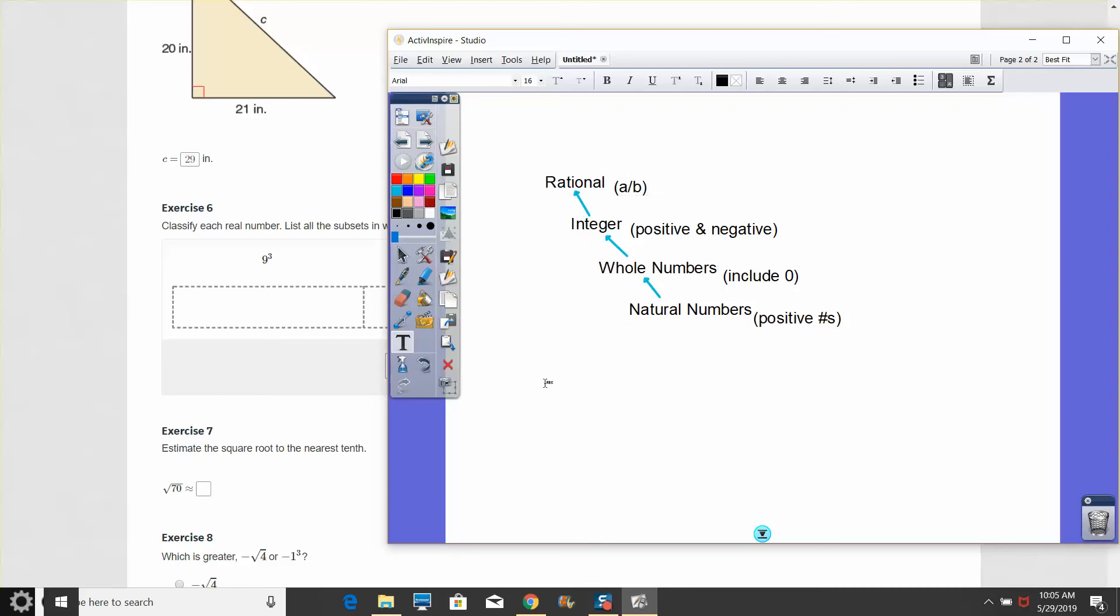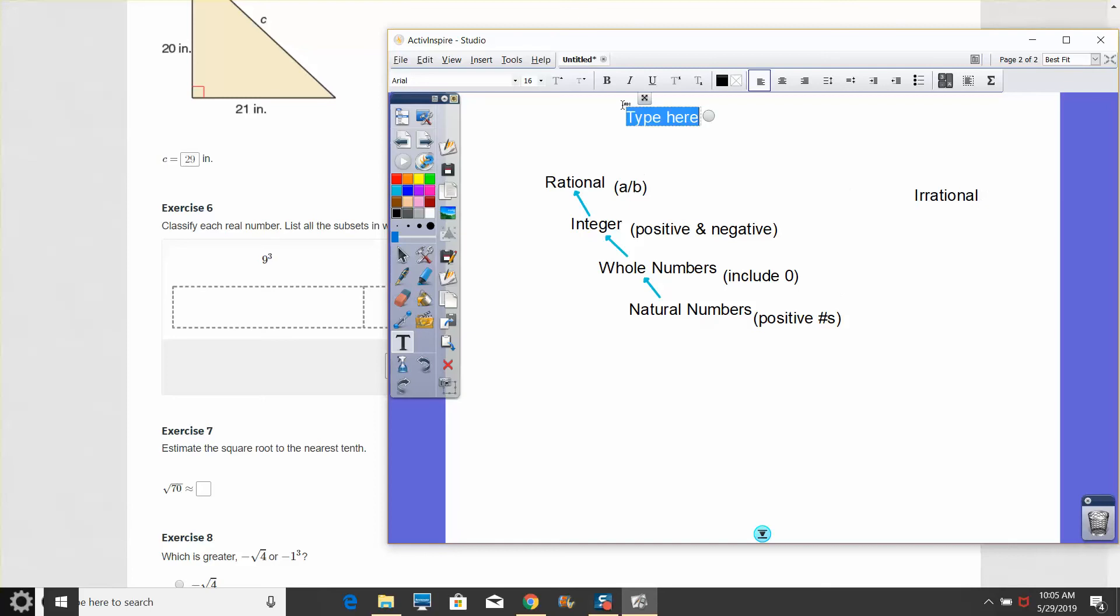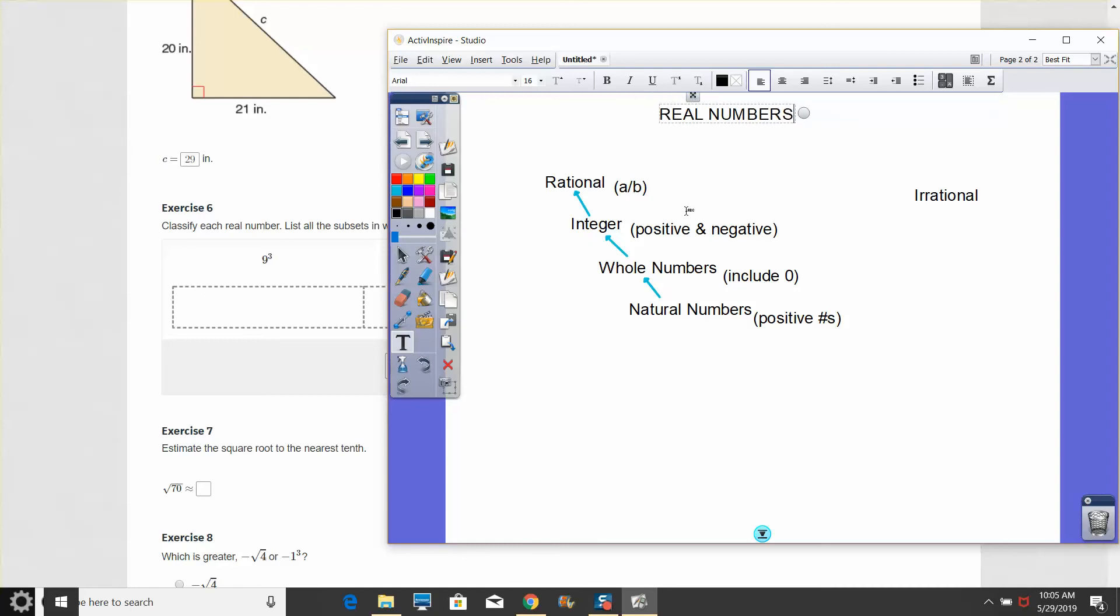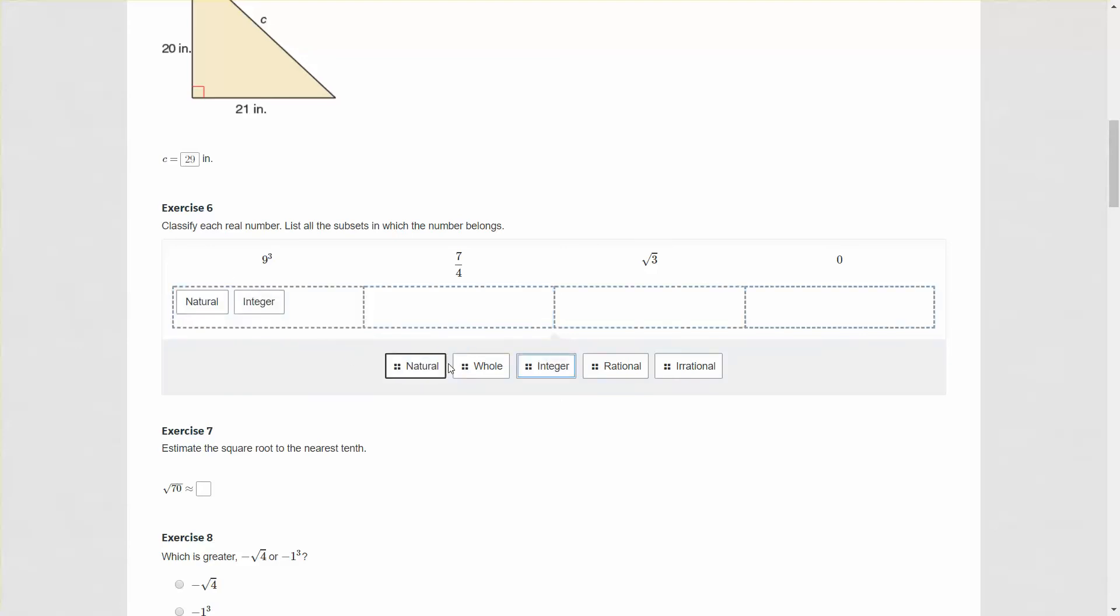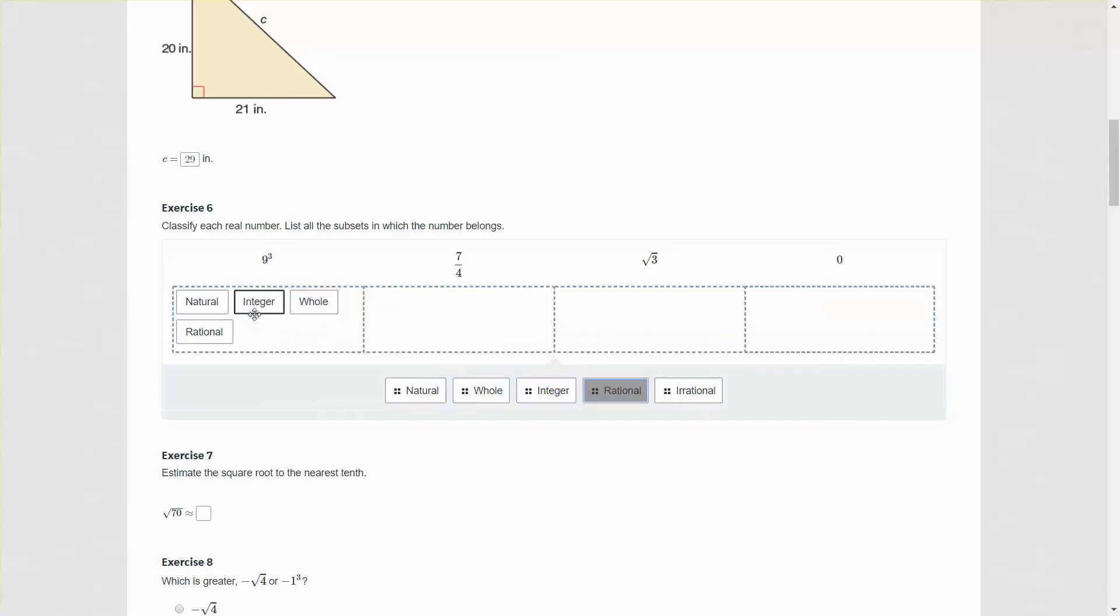We also have, as a separate set, irrational numbers. They're not part of this group. But collectively, all of these numbers are real numbers. With that in mind, these are our six classifications we learned in the unit. Let's classify these numbers. 9 to the third is 729. That's a positive number. It is a natural number, it is an integer, a whole number, and also a rational number. It's not irrational.